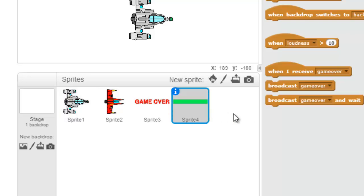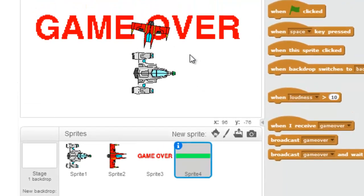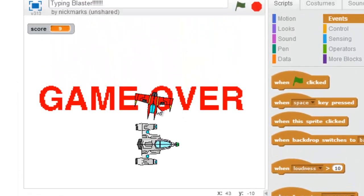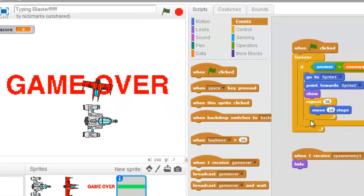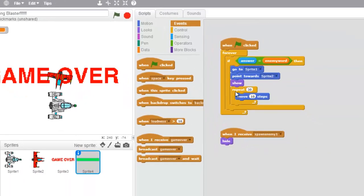All right, so let's come in under our laser. Now this laser is shooting enemy one. And we want to know that when we fire, we're going to point at enemy one.